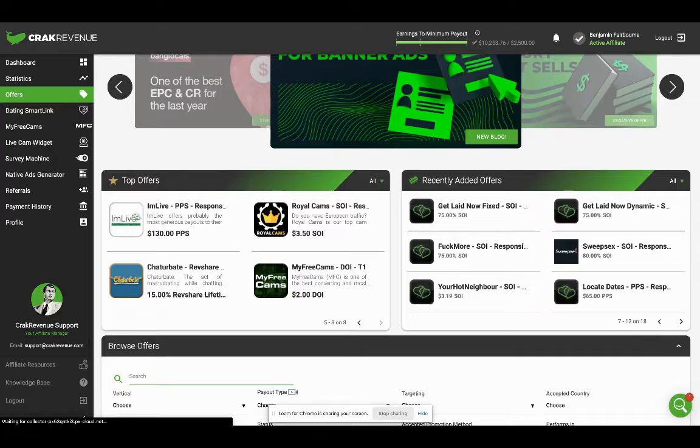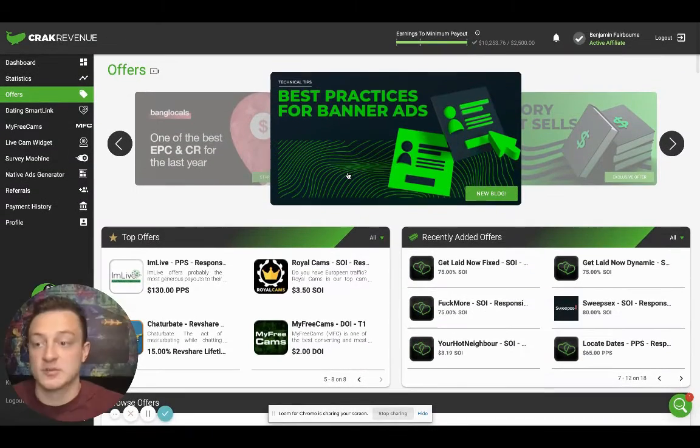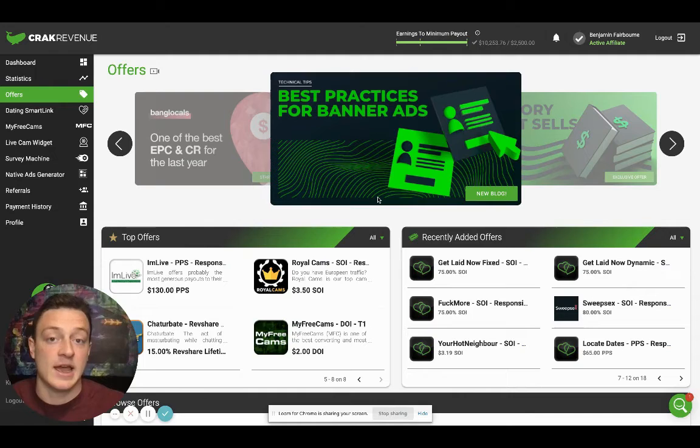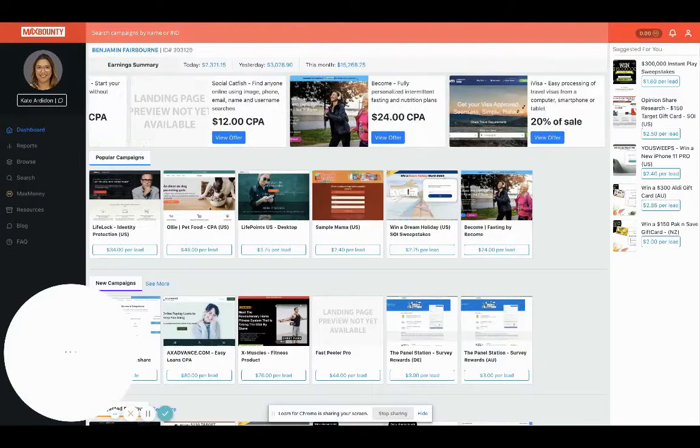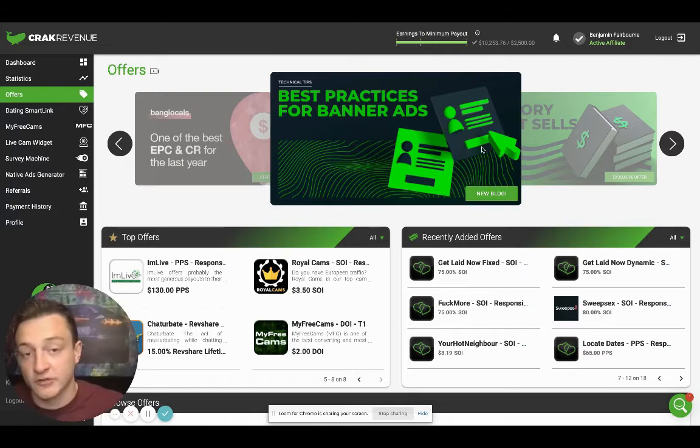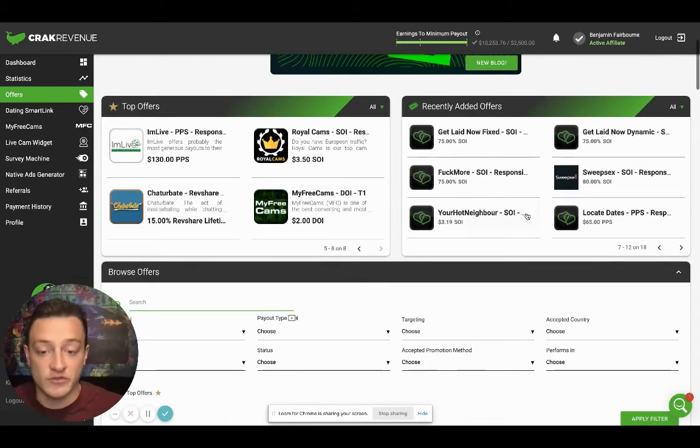Here's adult traffic right here. This platform is called Crack Revenue and I'm only five days into the month with both of these. This is Max Bounty, this is Crack Revenue for CPA marketing, affiliate marketing. These two platforms are my favorite by far.